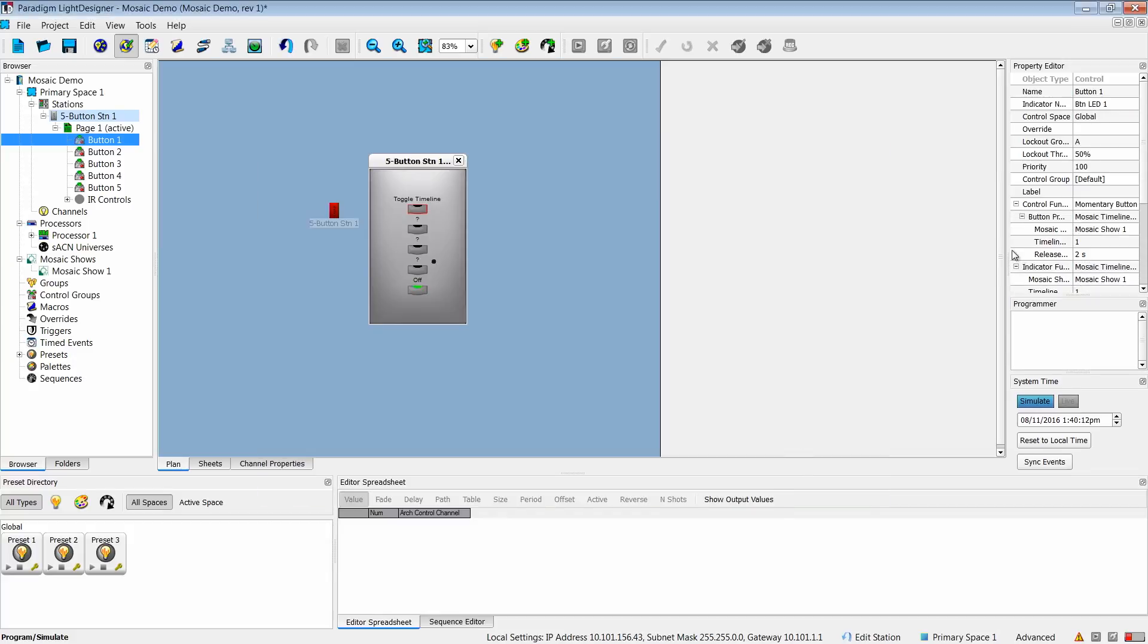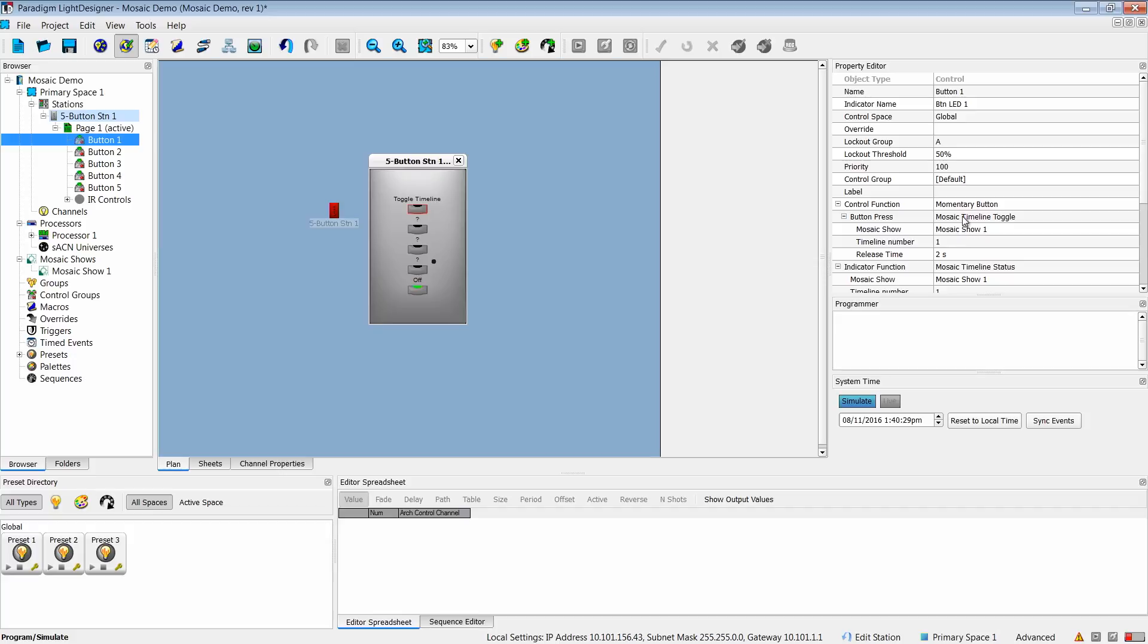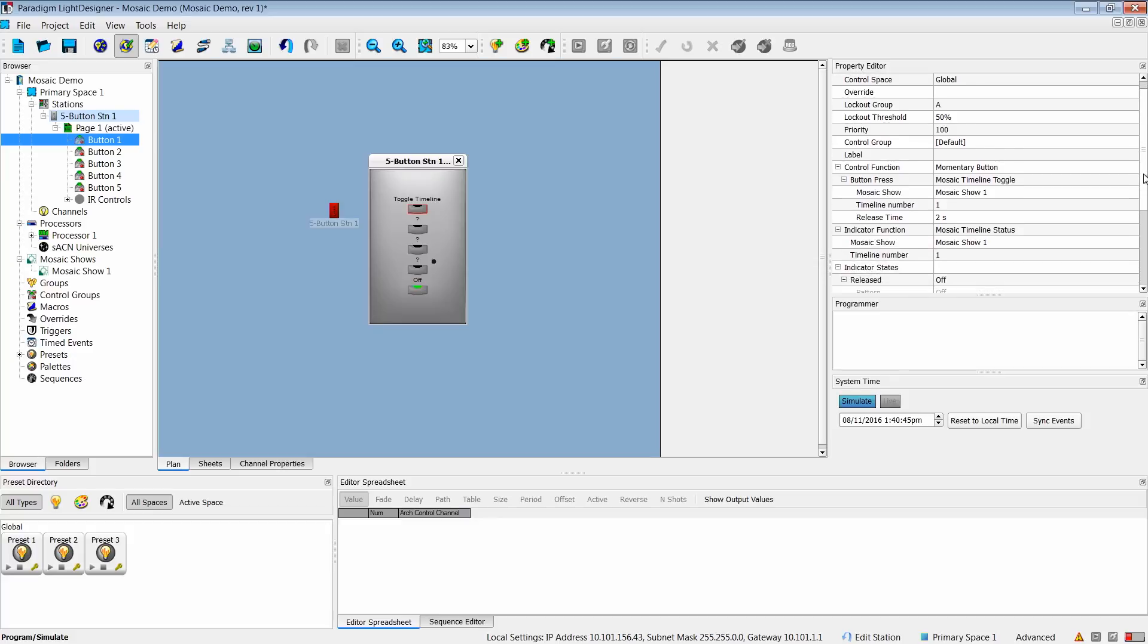Then I come over to finish my programming in the property editor. You'll notice it's already added our control functions and our options, but what I need to customize is what timeline number I actually want to work with. I can set my information here, and I can set a release time if necessary.